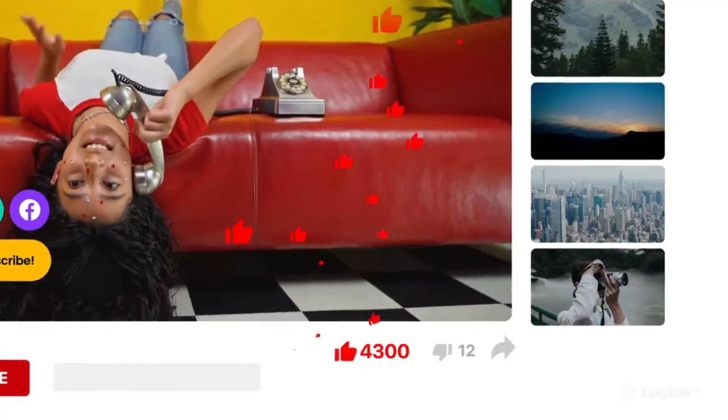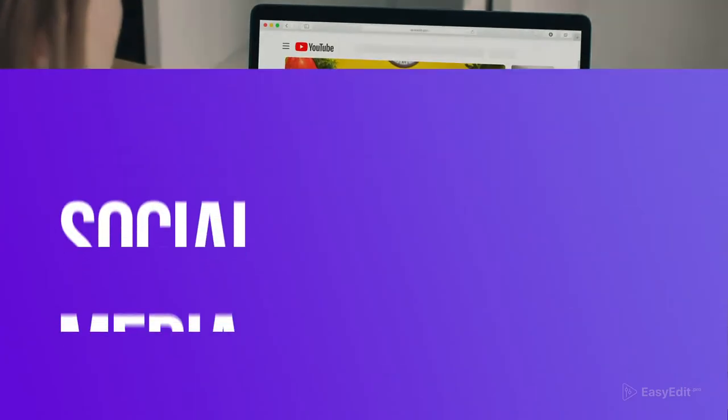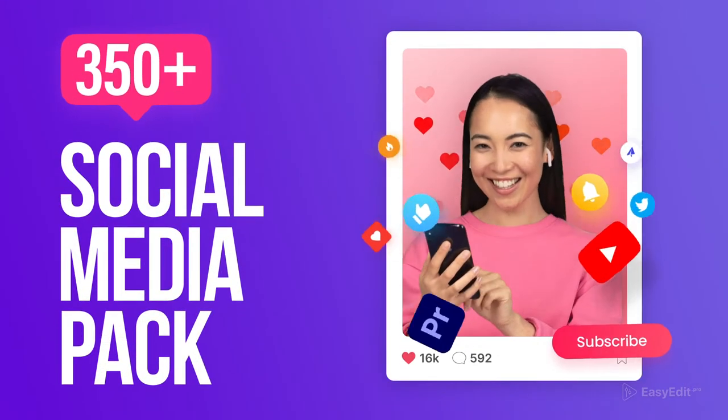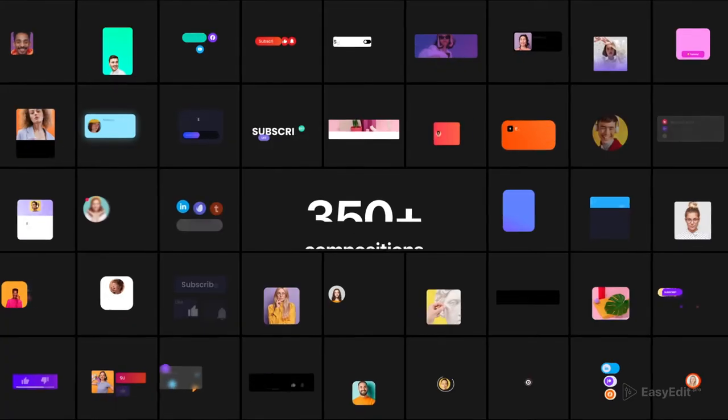Take your YouTube channel to the next level. Social Media Pack contains more than 350 compositions.